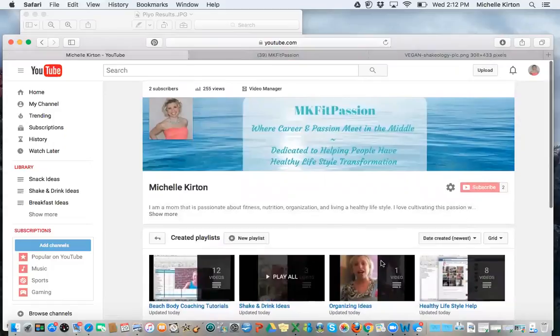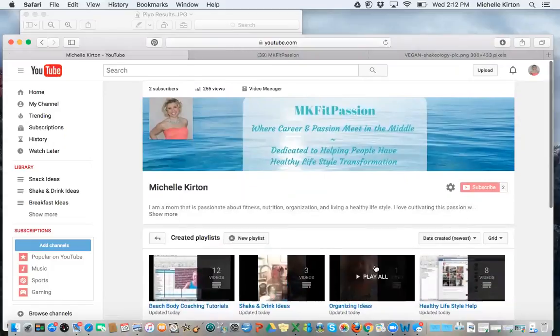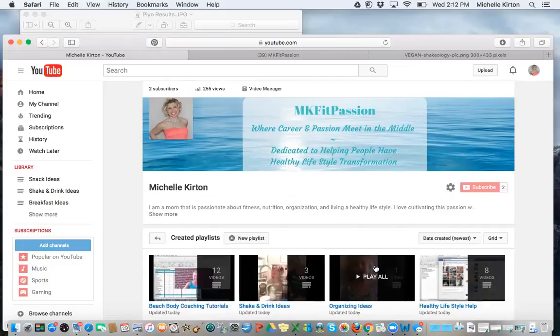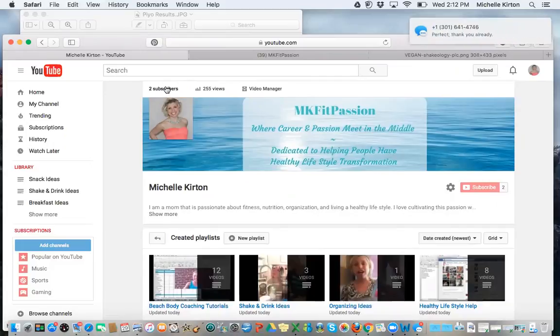So when you view these videos, it gives likes to them. It helps me know that they're of value. And again, don't forget to subscribe to the channel.